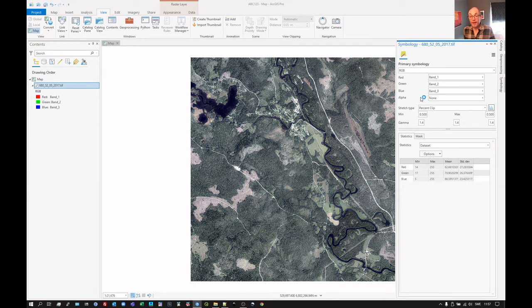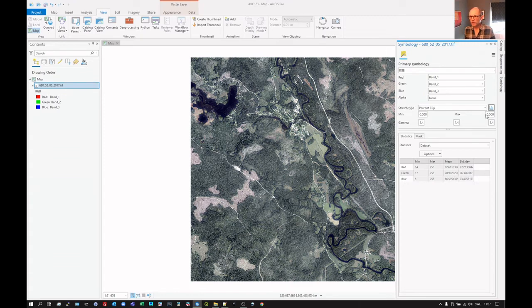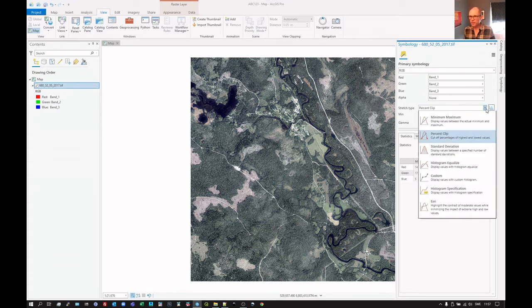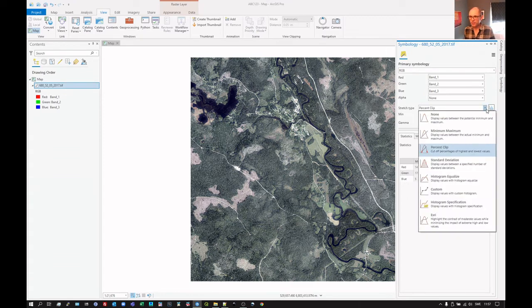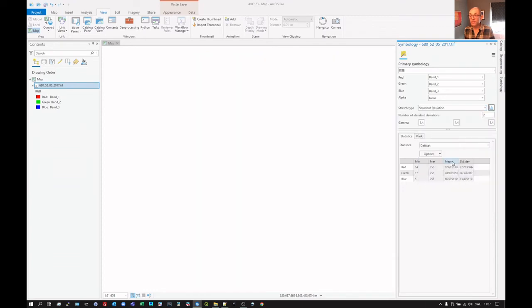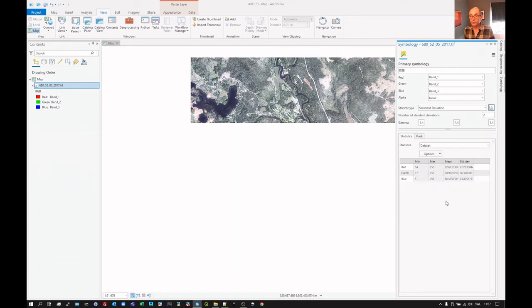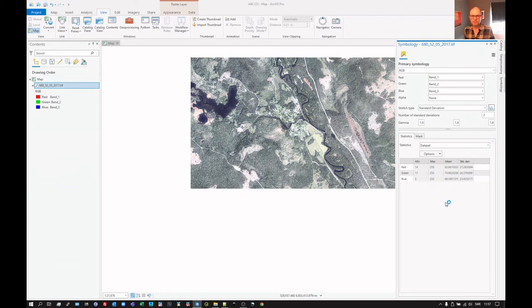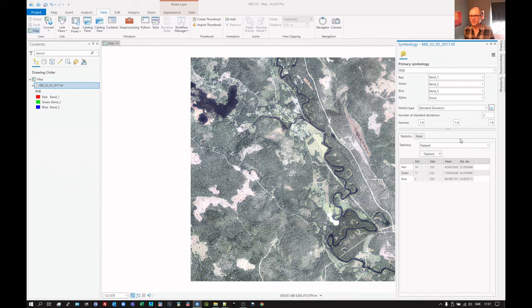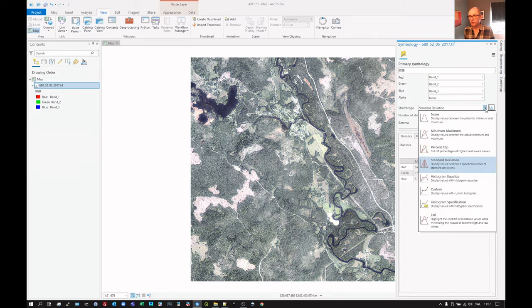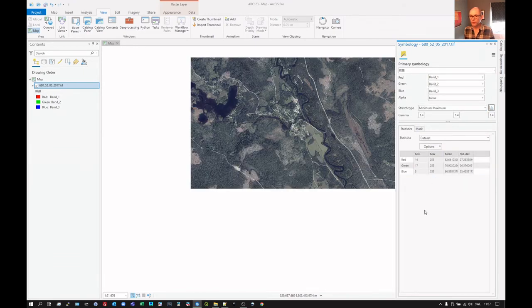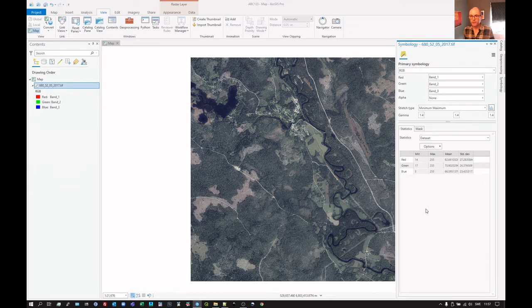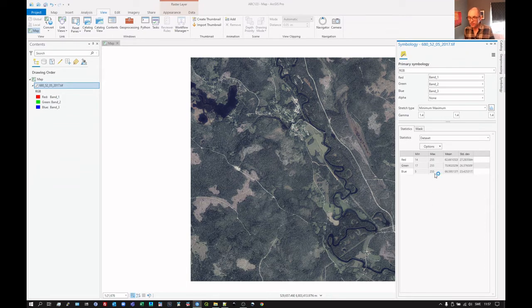So we have our three bands there, R, G, B. But the image looks a little washed out, so we can change the stretch. There are different ways. Standard deviation, perhaps. Let's look at that. No, that's kind of washed out. We could change the number of standard deviations, but actually the minimum maximum, it's probably going to give us the best here.